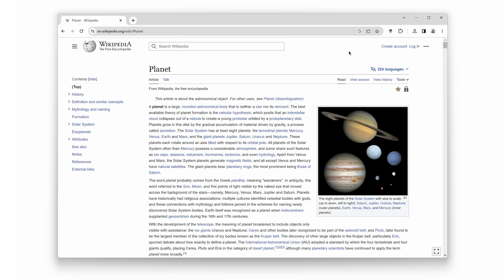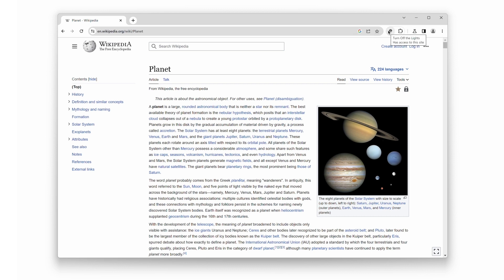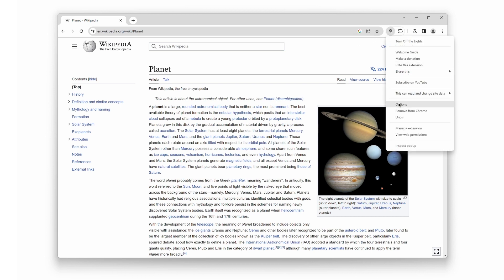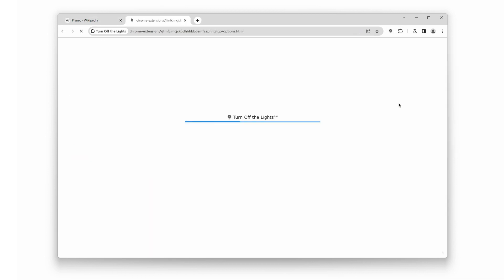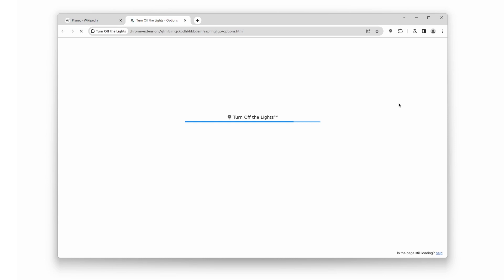Fantastic. Now that we have the extension installed, let's move on to enabling dark mode specifically for Wikipedia. To do that, we need to access the turn off the lights options page. You can do this by clicking right on the gray lamp button and click the menu item options. This will open to the turn off the lights options page.